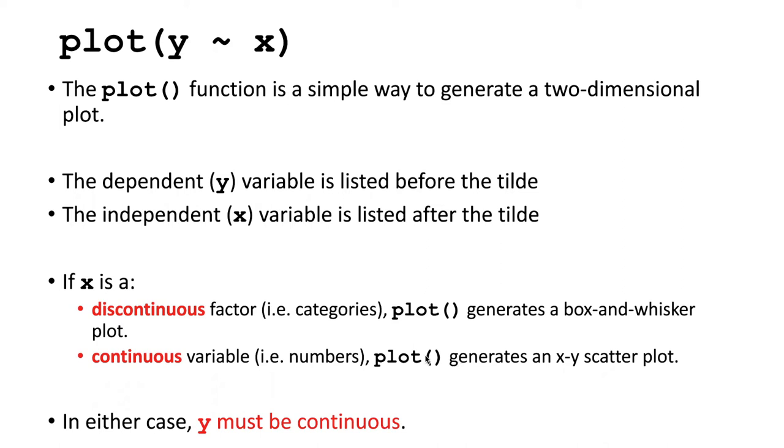In both of these kinds of plots, y, the dependent variable, has to be continuous numbers.